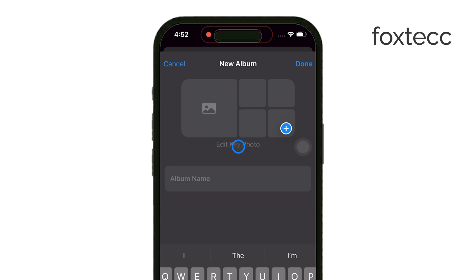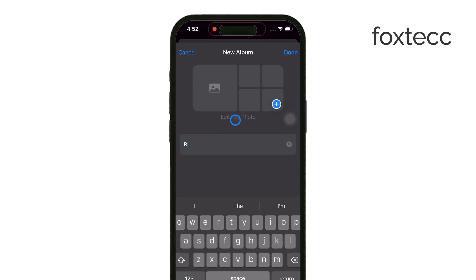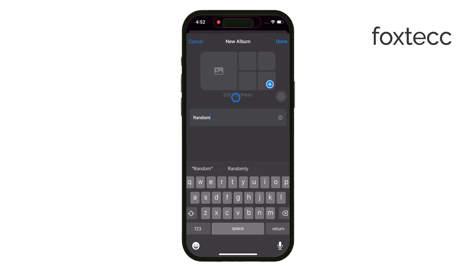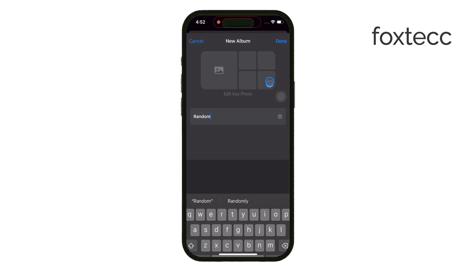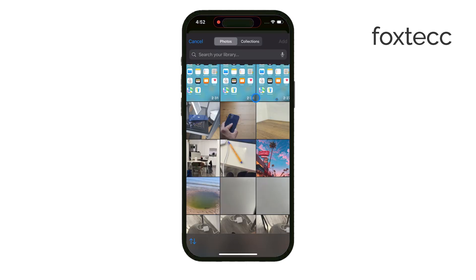You can either select photos directly from your gallery and place them into an album, or you can go into the album first and add photos there. It's really flexible and helps keep your photos organized.